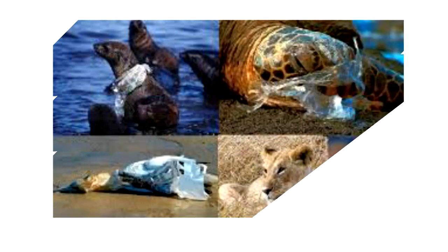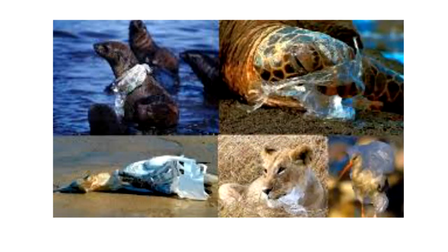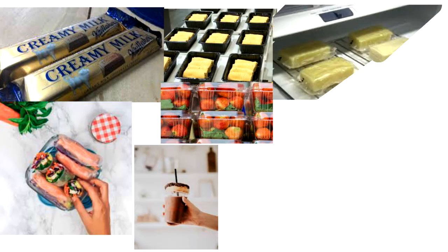Animals, birds, and sea creatures are dying, and now it is finding a way into our food.